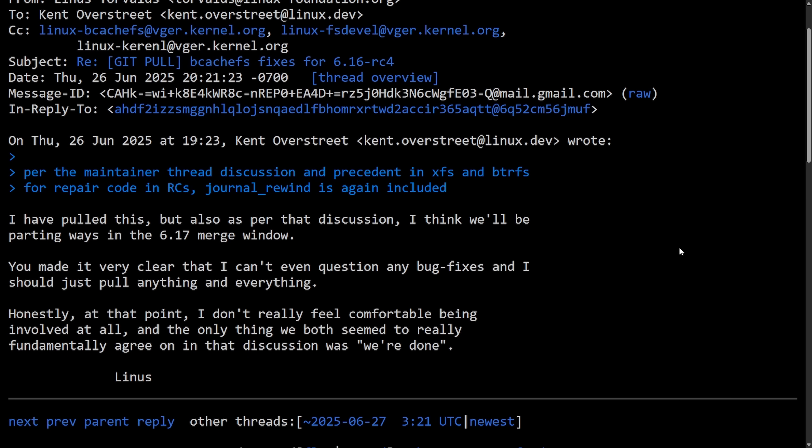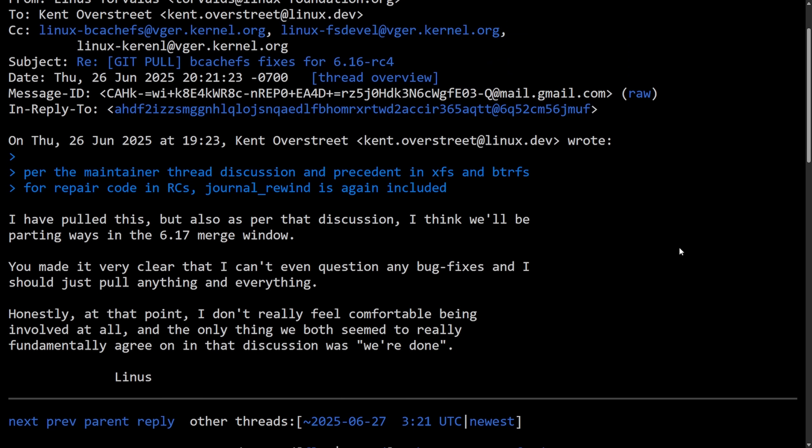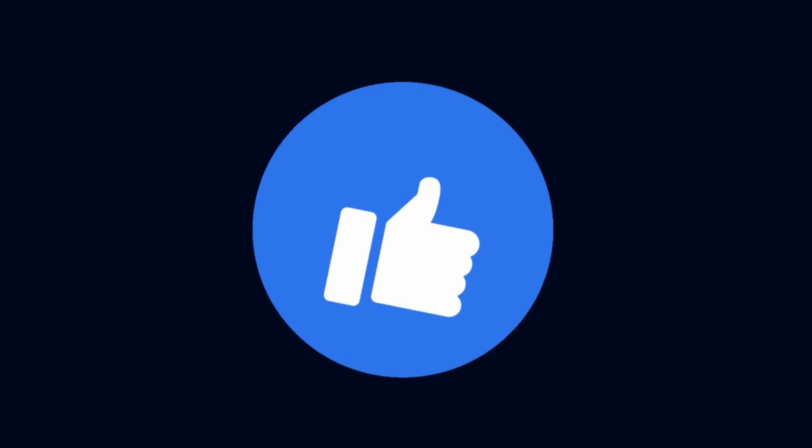But before we get to what unfolded next and the resolution to this saga, make sure to subscribe below for more videos like this. You wouldn't want to miss more Linux kernel developments. Also make sure to smash that like button on the way back up.